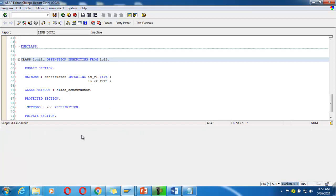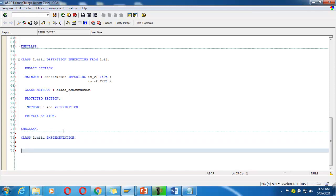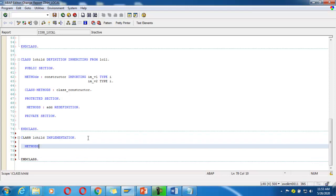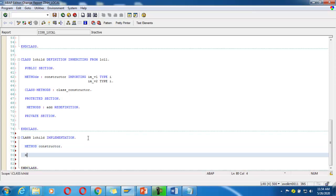The implementation is not there yet — I need to implement the child class. CLASS lchild IMPLEMENTATION, END CLASS. I add method constructor and end method.